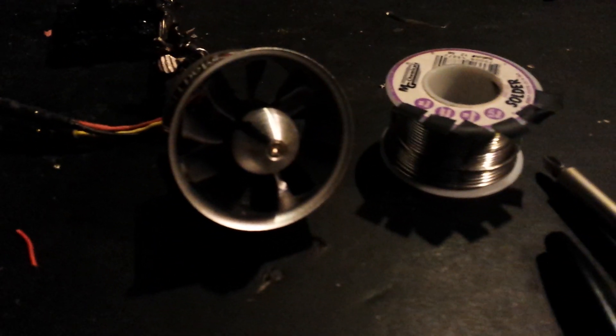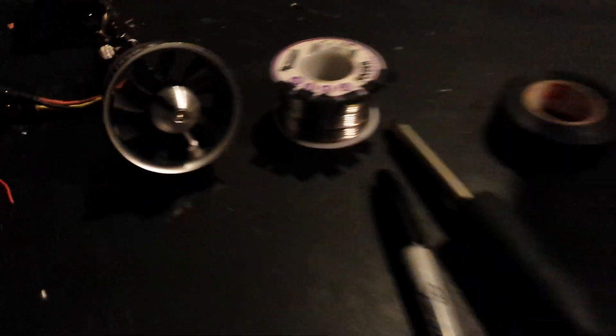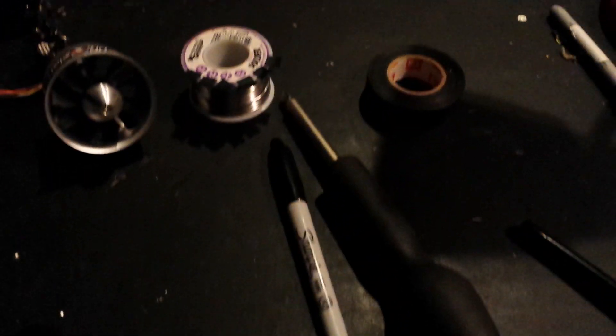Just going to show you the down to it, nitty gritty of how this works. These are the tools that you need.